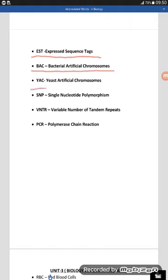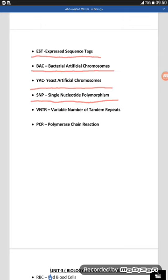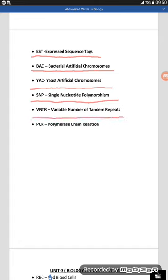The next one is YAC — yeast artificial chromosome. Another word is SNP — single nucleotide polymorphism, also called SNPs. The next word is VNTR — variable number of tandem repeats. And now PCR — polymerase chain reaction.